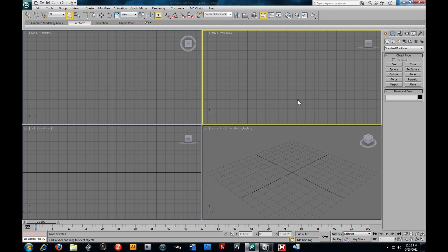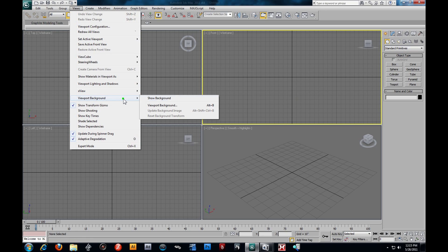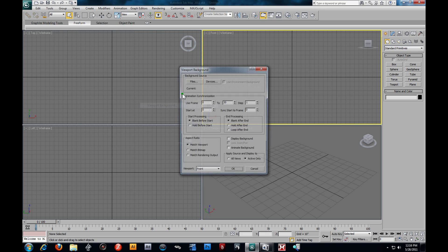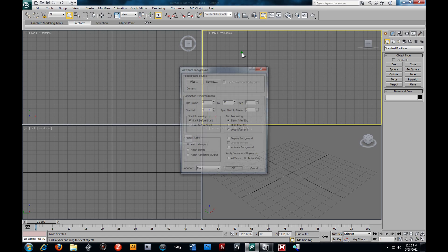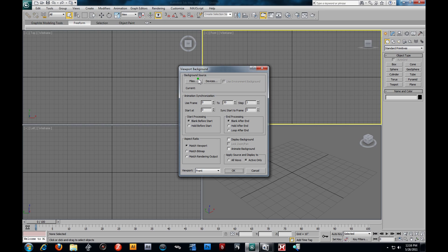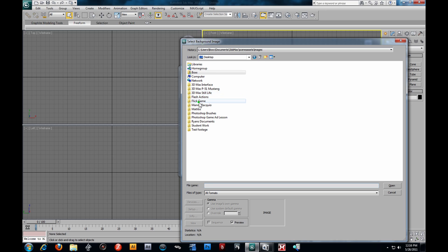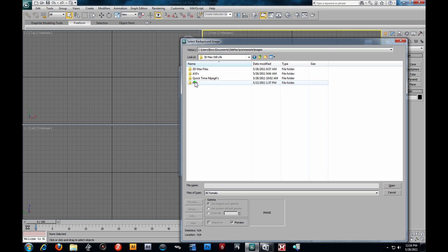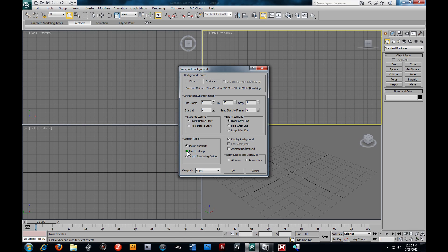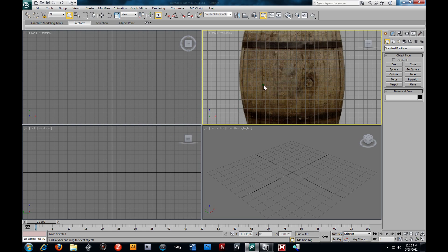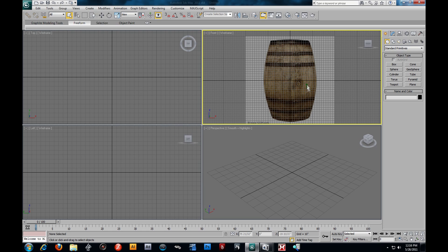I'm gonna hit Alt+B - or you can go to Views > Viewport Backgrounds - to get to this dialogue box. Depending on which viewport you select, obviously the front one, we're gonna hit Alt+B to open this up. I'm gonna look for files and find our barrel image. Open it up, make sure we match the bitmap and lock zoom pan. I'll hit G to hide my grid.